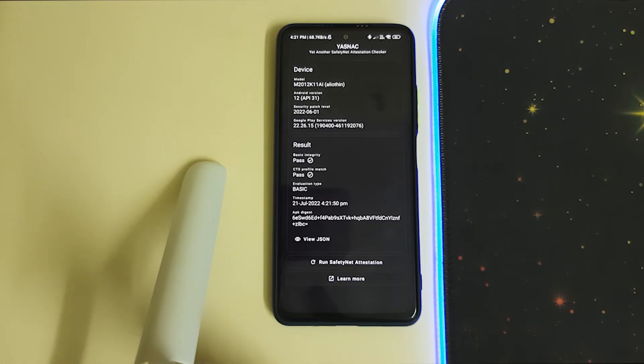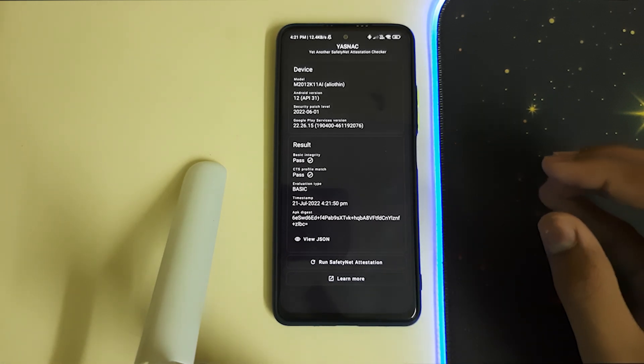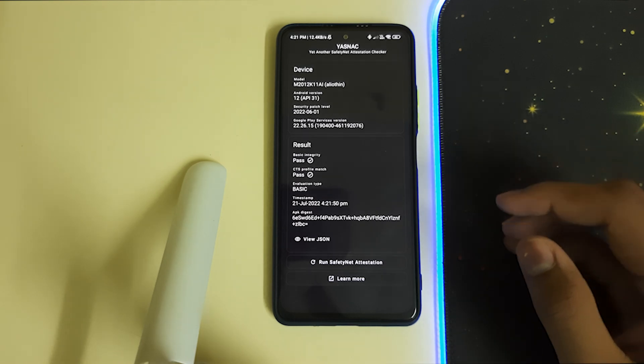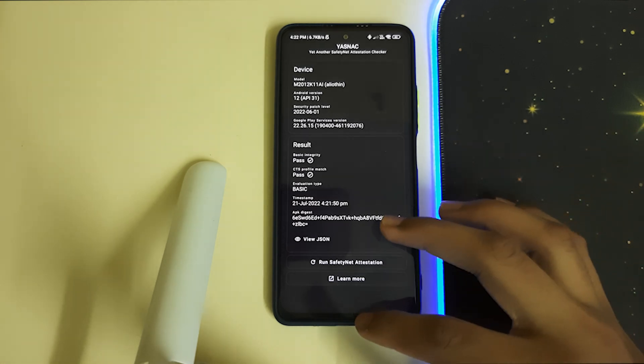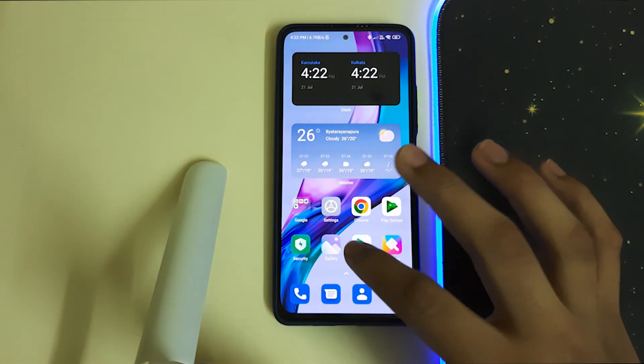Now as you can see, the basic integrity and CTS profile has been passed. If you flash your SafetyNet zip and your Magisk, it's going to work. Let's check in the Play Store if our device is certified.